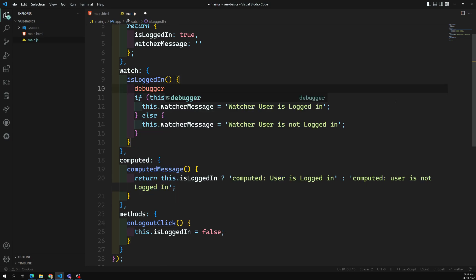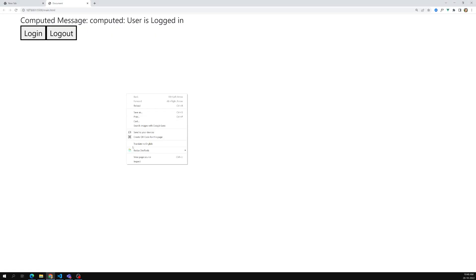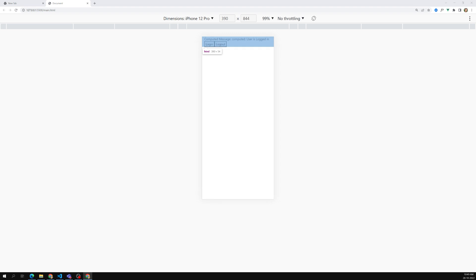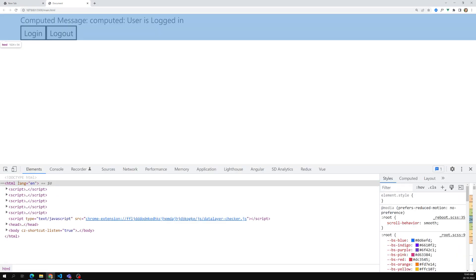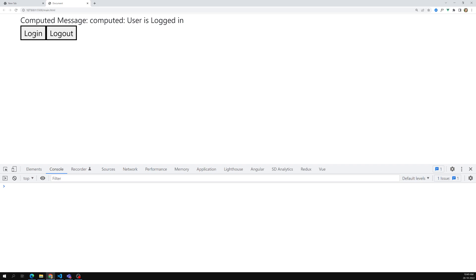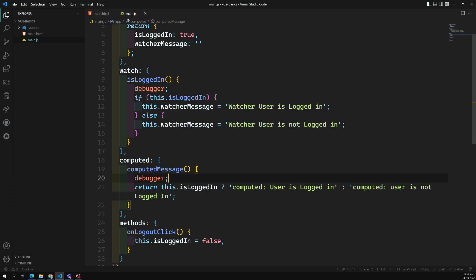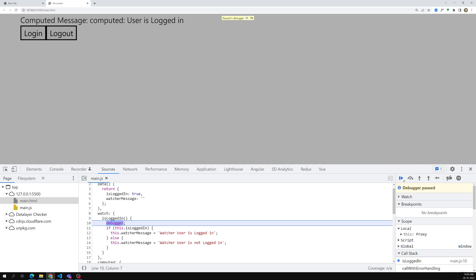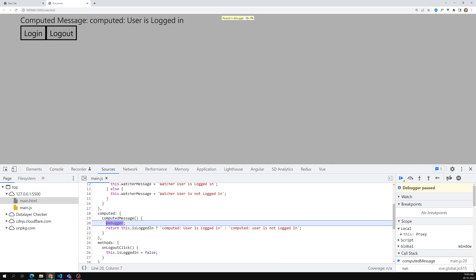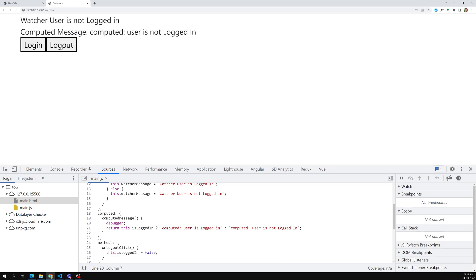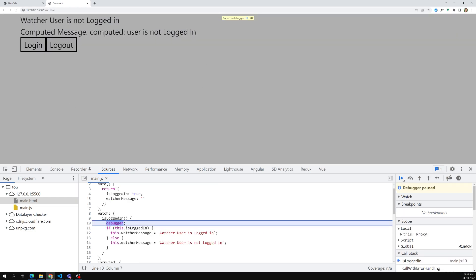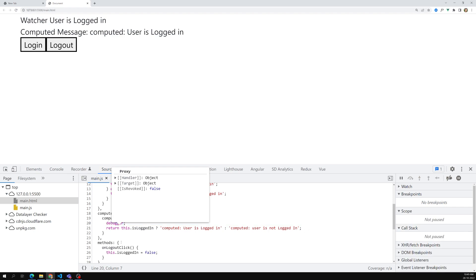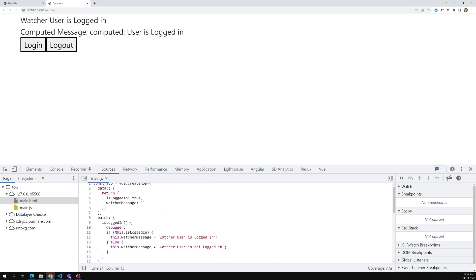Let's add a debugger to observe execution. When clicking logout, we can see it going into the watcher. When clicking login again, we can see it going into the computed as well. The watcher is operating - both are working the same way.